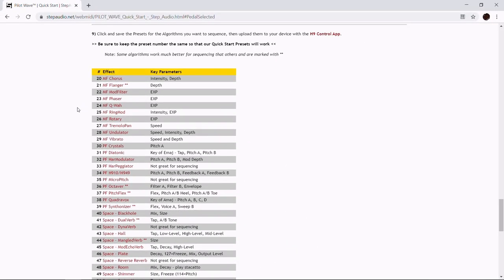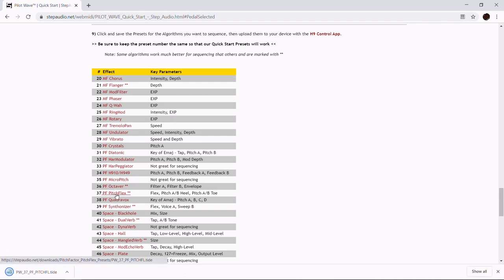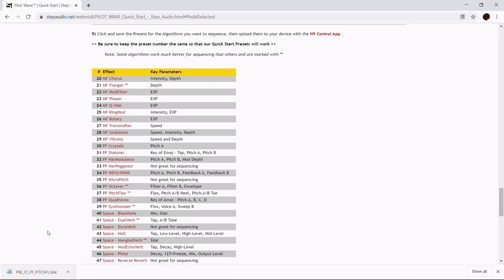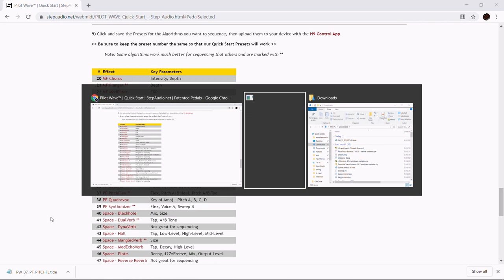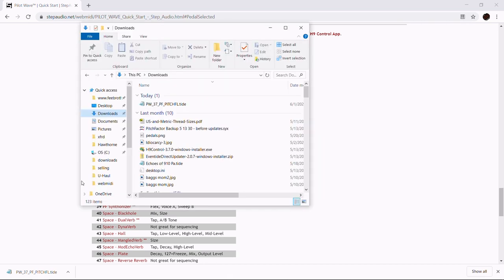Go to that table and select the preset for the algorithm you want to sequence. Today we're going to sequence the PitchFactor Pitch Flex preset. On the table go down to number 37, and when you click on it it'll automatically get downloaded to your downloads folder.